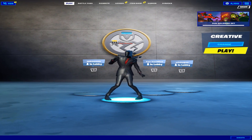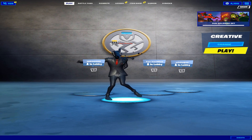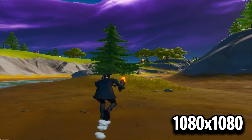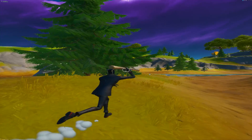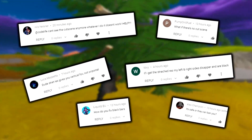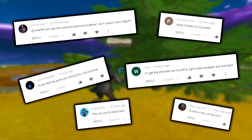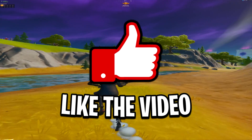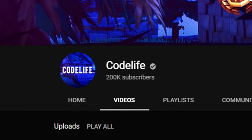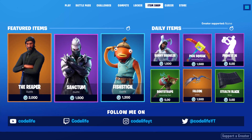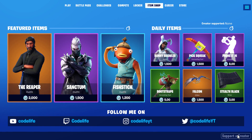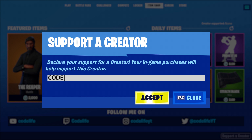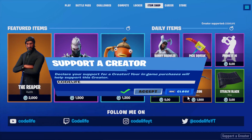Hey guys, CodeLife here. In today's video I'm going to be giving some quick solutions for those having trouble setting up the OG stretched resolution. If this video does help you out, be sure to leave a like, subscribe to the channel, and use CodeLife in the Fortnite item shop when you purchase any skins — doing that helps me out a ton and is really appreciated.